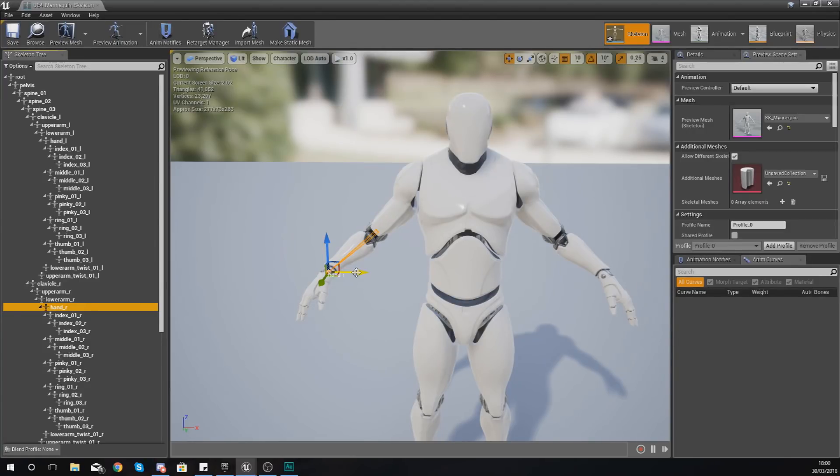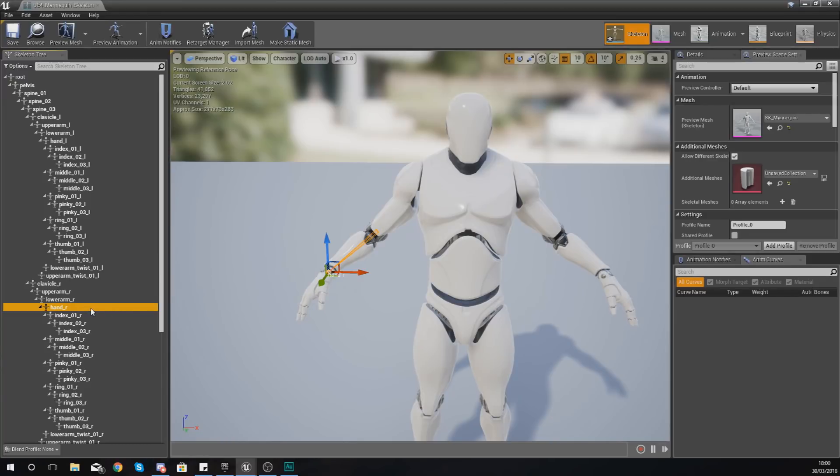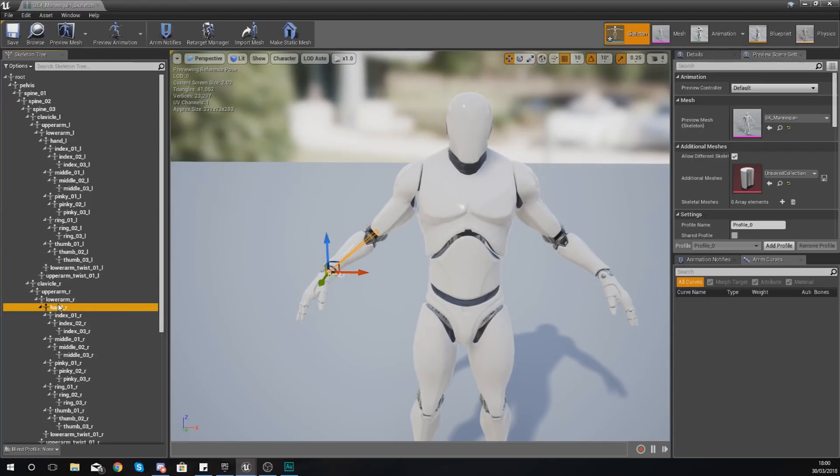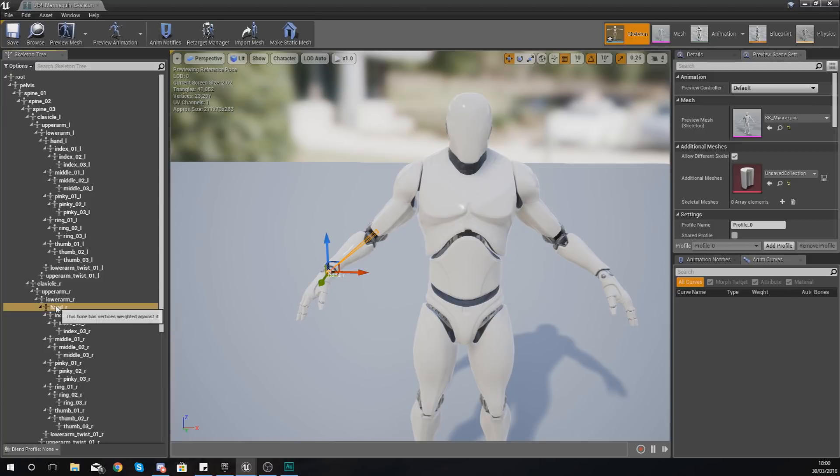But that muzzle socket is always going to move with the bone, with the animations and all of that good stuff. So without further ado, let's go ahead and show you how you can create one. So creating a socket is really simple. First things first, you need to have a bone that you can parent it to.